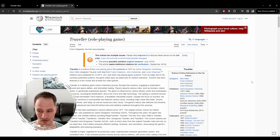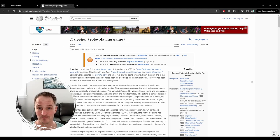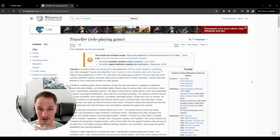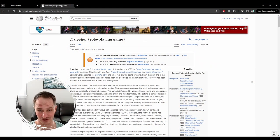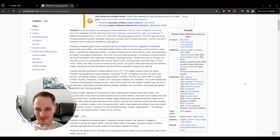Traveler is also noted as an influence on things like Firefly. Supposedly Joss Whedon ran a campaign of Traveler for his friends in college, and that's where Firefly was based — on his campaign that he ran for his friends in college. So that's a big deal. It's a really, really old RPG, but it still stands up.